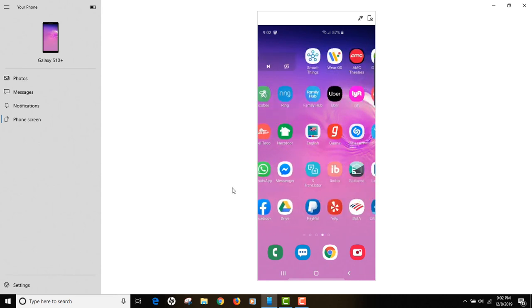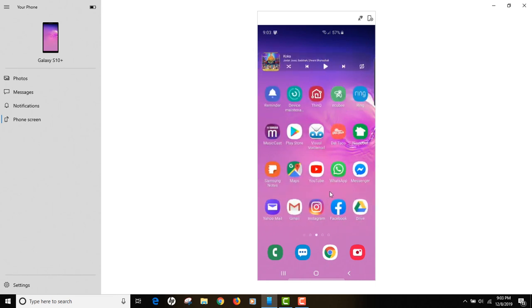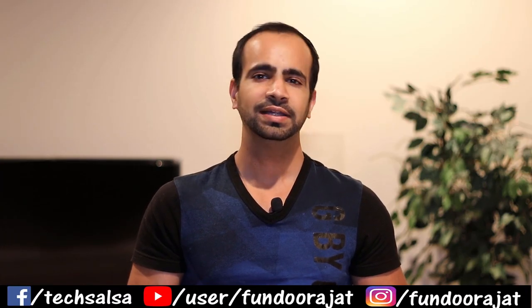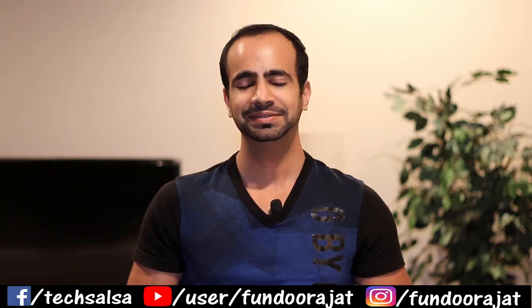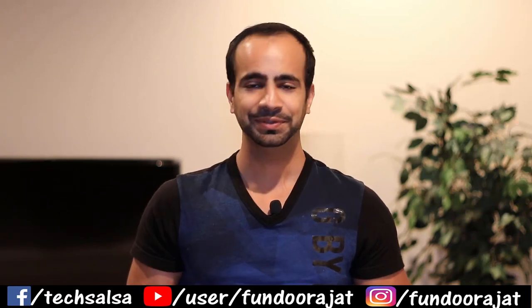Imagine you forgot your phone at home — with this app on your computer, your phone is right there and you don't need to go back for it. That's pretty much it for this video. I hope you found it useful, and if you did, hit the Like button and subscribe to my channel. I'll see you in the next video.